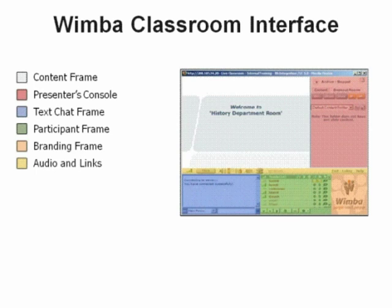Right now what you see in front of you is the WIMBA classroom interface. The white area that holds the information you're looking at is like the screen we'll be working with — that's where the presentation and content will actually be displayed. We have the presenters console off on the right hand side if you were actually the facilitator of a workshop or class. The blue area toward the bottom left is where you see the actual words that you're typing.